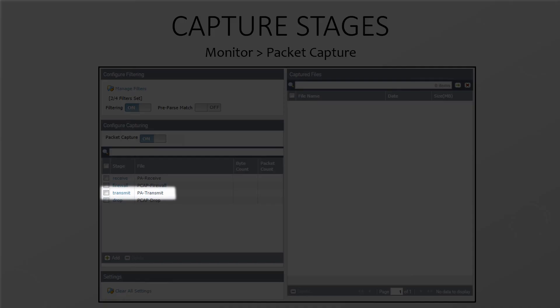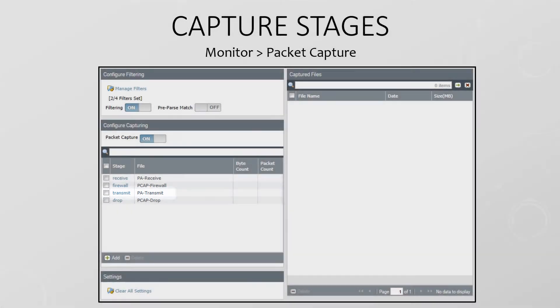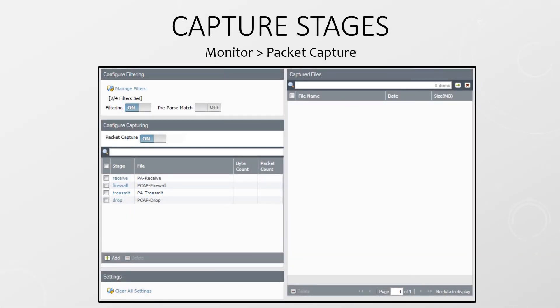Of course, we have the transmit stage, which captures packets just before it is sent out. This will be after it successfully passes through the security policy, after NAT has been applied and so on.